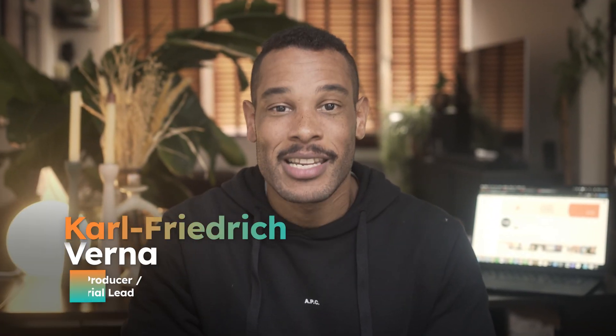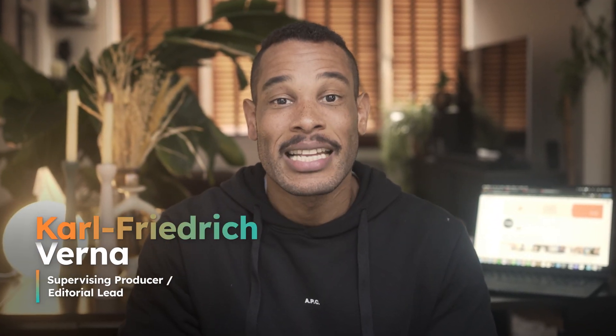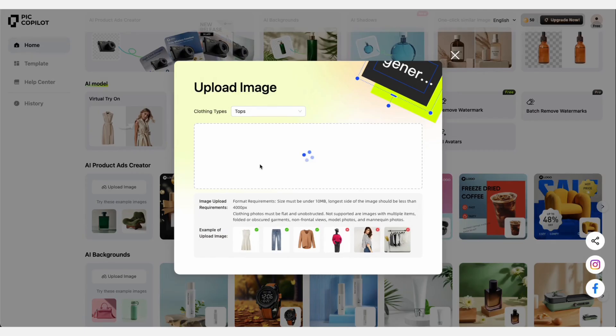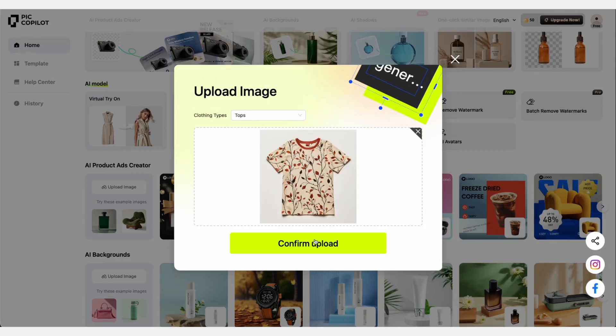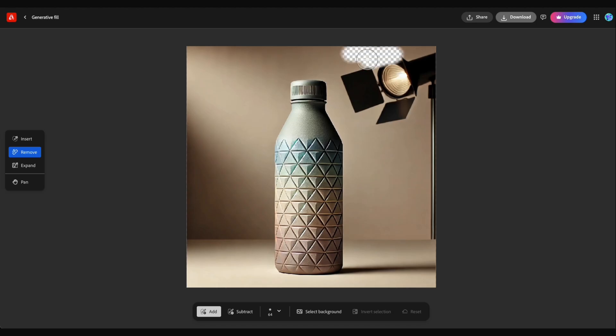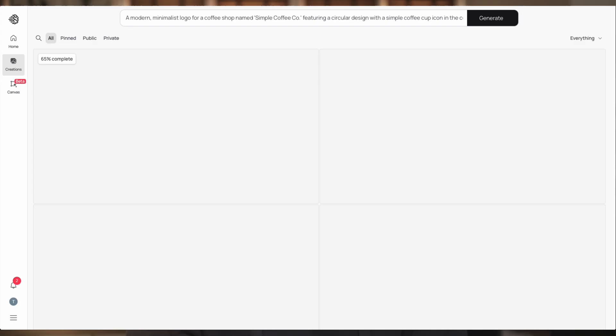In this video, we're diving into a game-changing technology that's revolutionizing the e-commerce world for small businesses: text-to-image AI tools. I'm going to walk you through a step-by-step demo of five leading text-to-image AI tools, showing you exactly how to get the best results and apply them for your business.